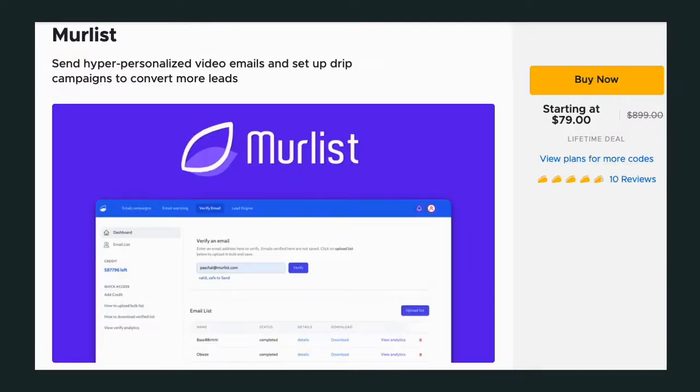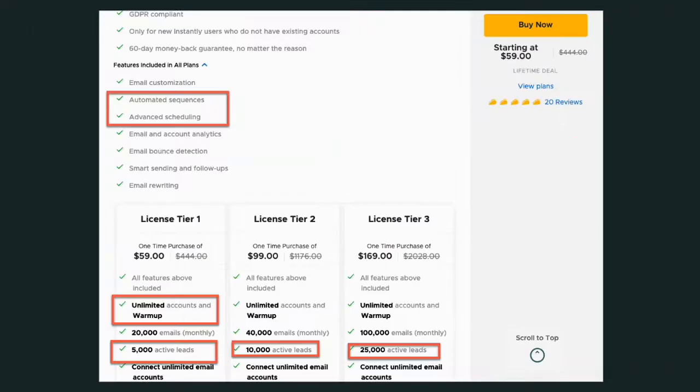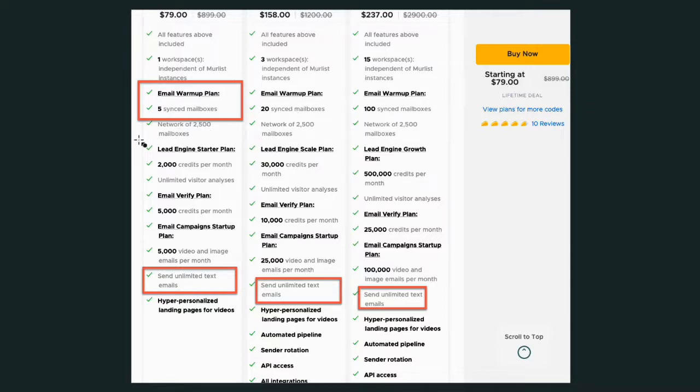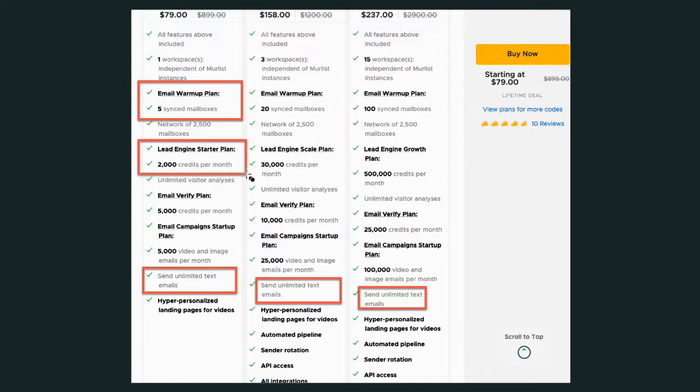So now let's look at what else they have. Well, that's all they have here for Instantly. Let's move over to Murlist. What else you're getting in this last two minutes I want to be able to cover is Murlist also has what they call a lead engine starter plan and that's something I think is in beta right now.